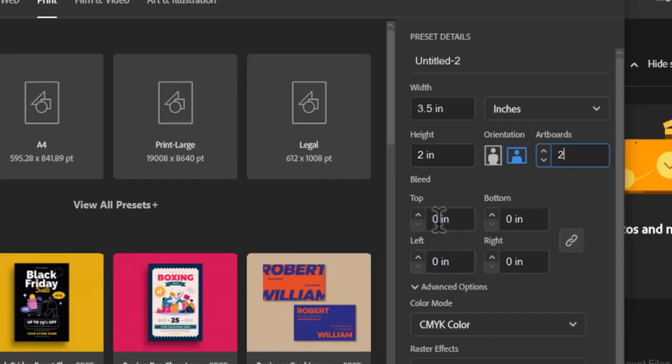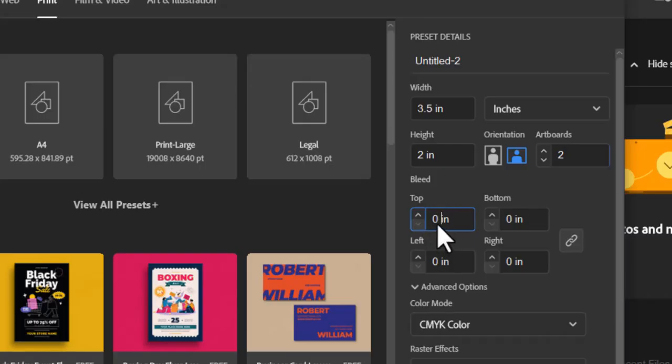Next, set a bleed of 0.125 inches on all sides to ensure that any background elements extend beyond the trim edge, avoiding unwanted white borders after cutting.